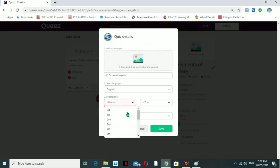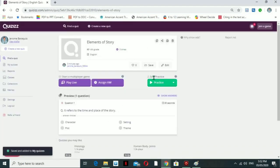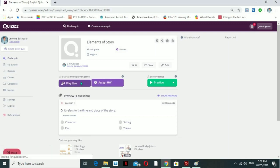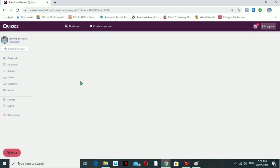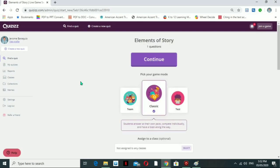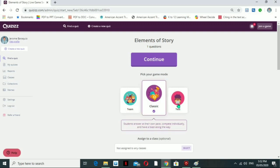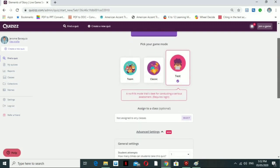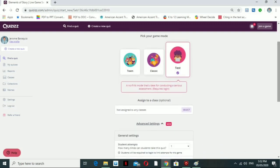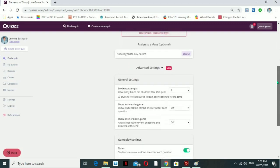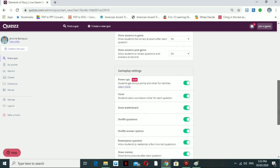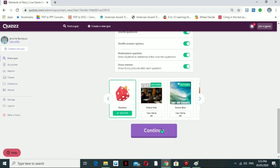Once you have your quiz saved — for example, for 4th grade — you can play it live. When you play live, you'll see three modes: Classic, Team, and Test. Team mode has students answer at their own pace but scores are grouped by team. Classic is individual. Test mode requires login because you'll be conducting a serious assessment. Let's select Classic and continue with the same settings.